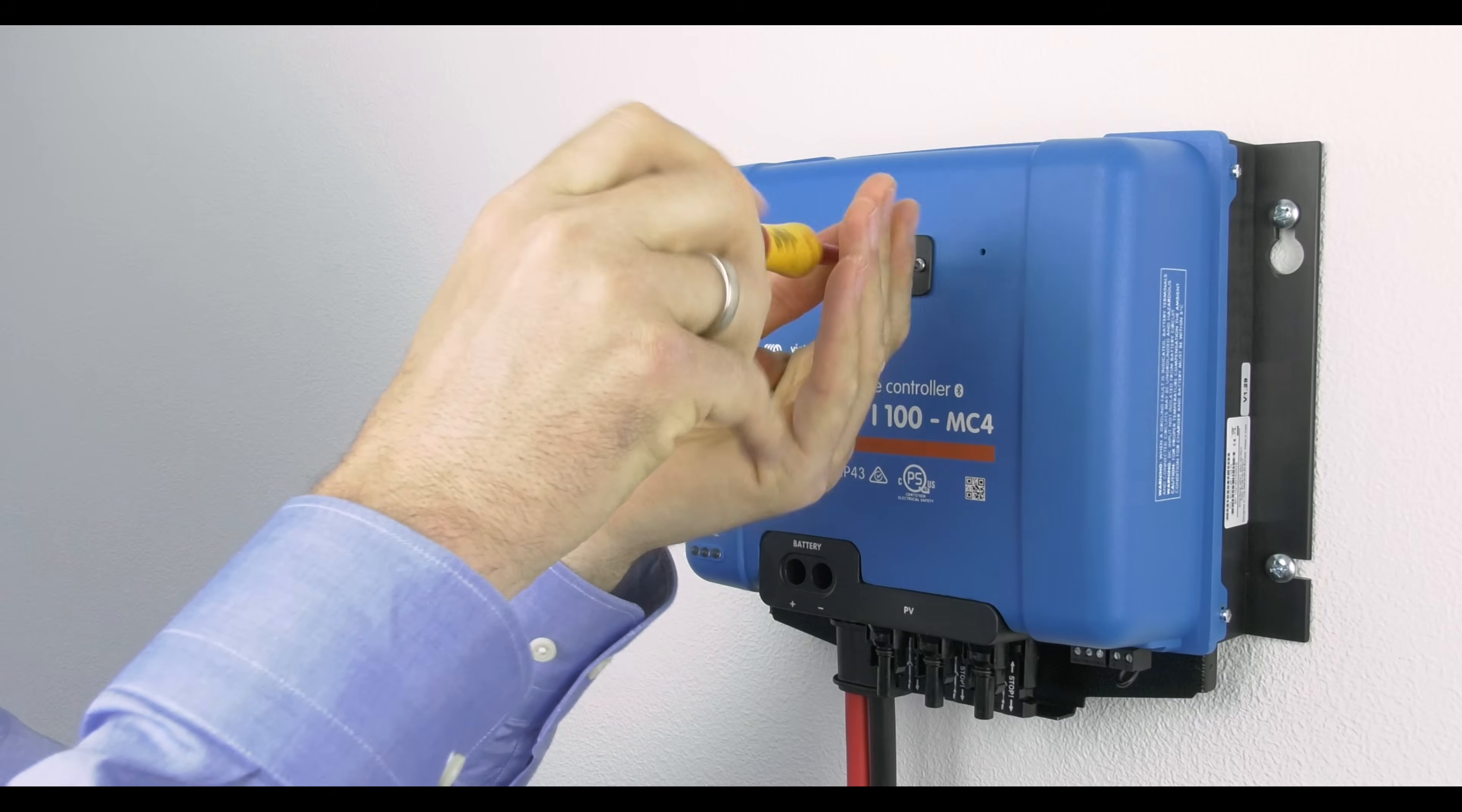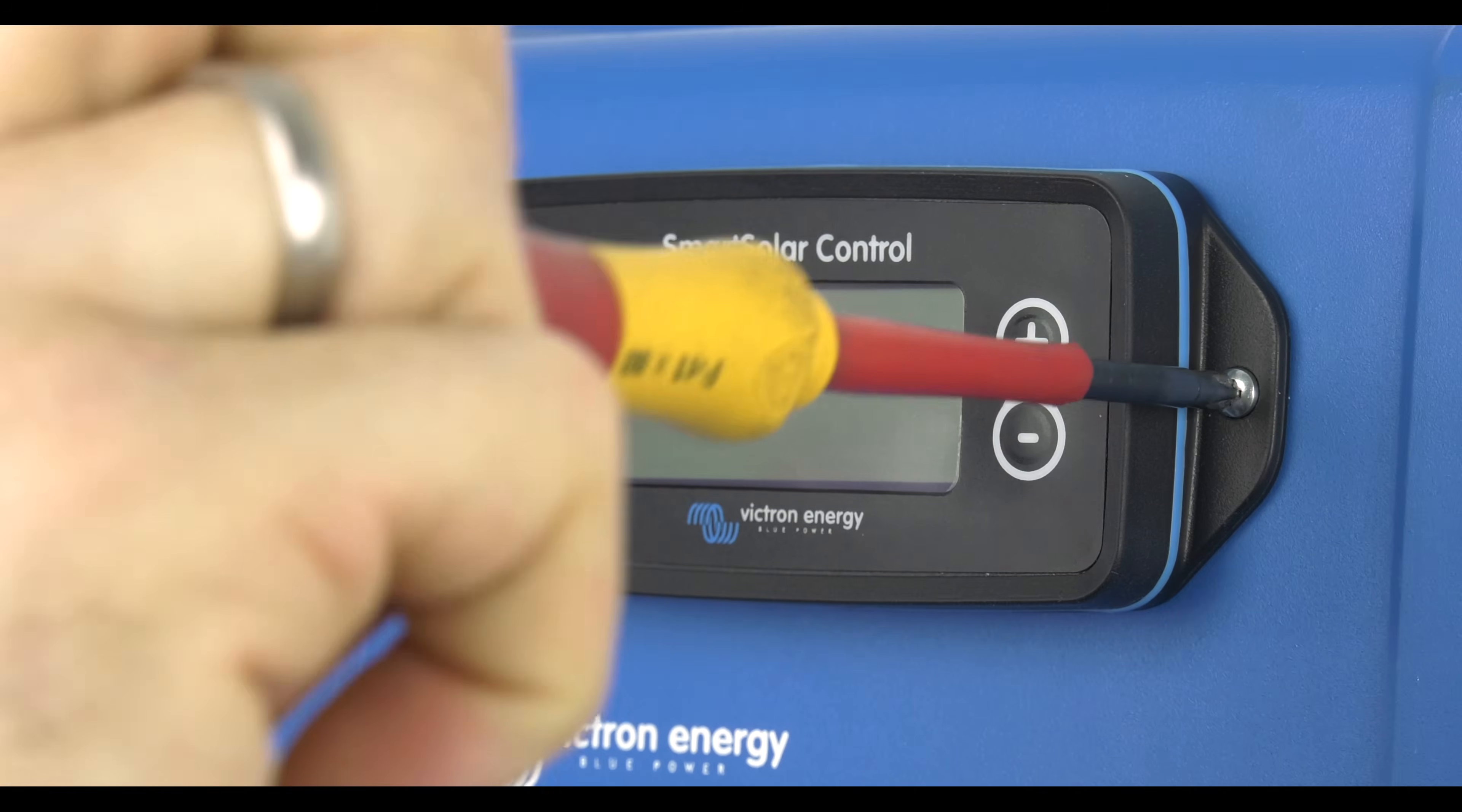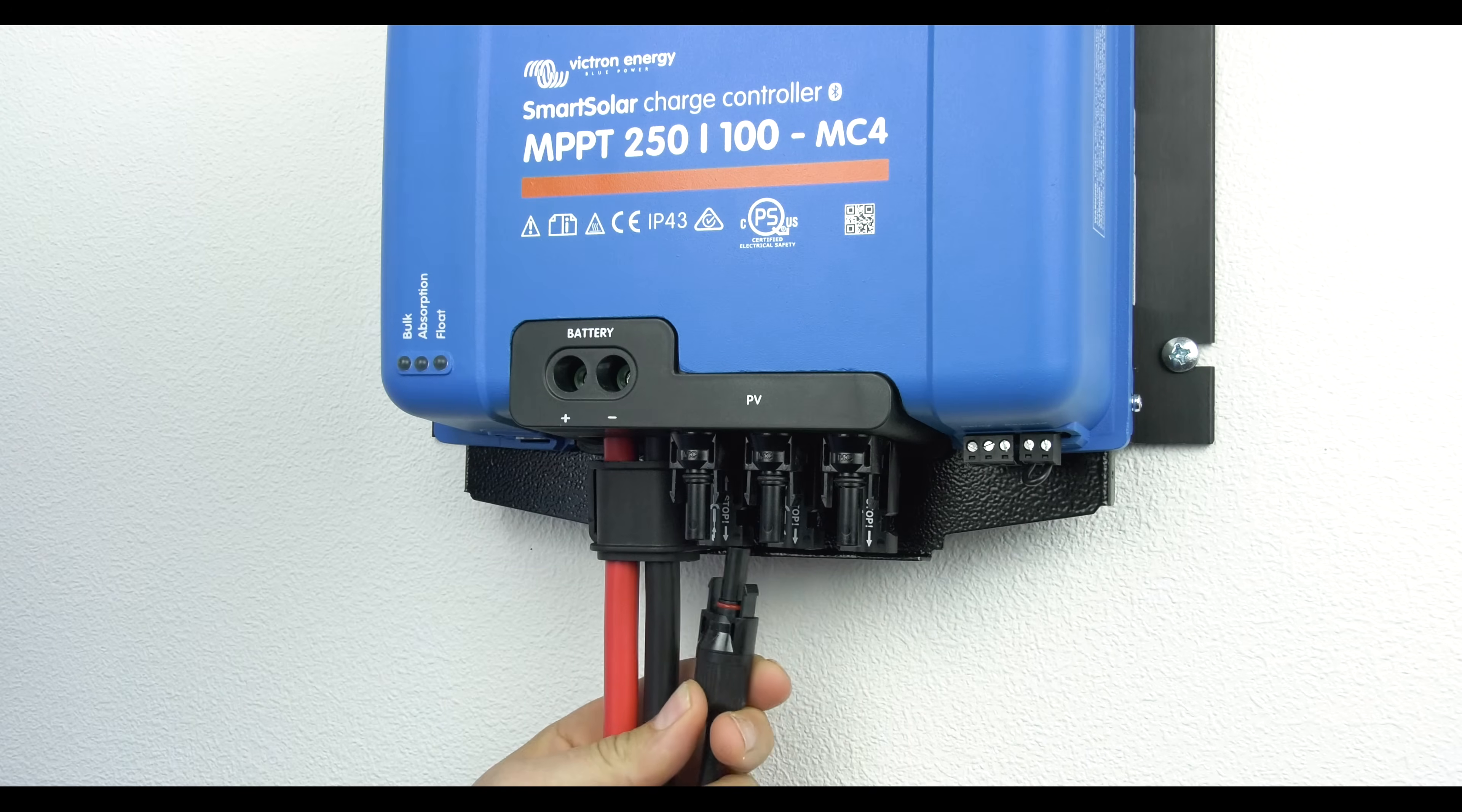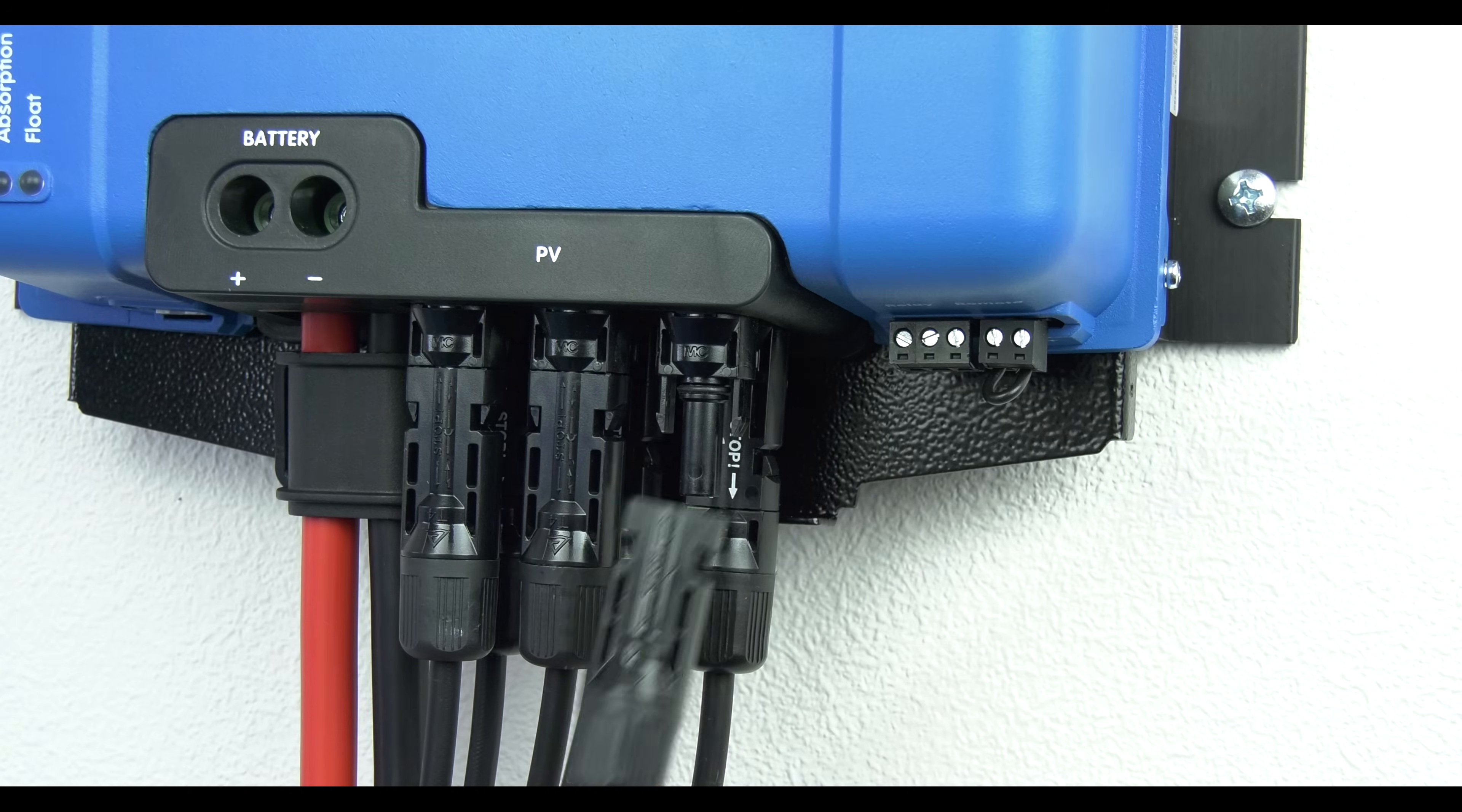To connect the Smart Solar control, use the two screws from the top of the Smart Solar to secure the display. Then connect the solar array.